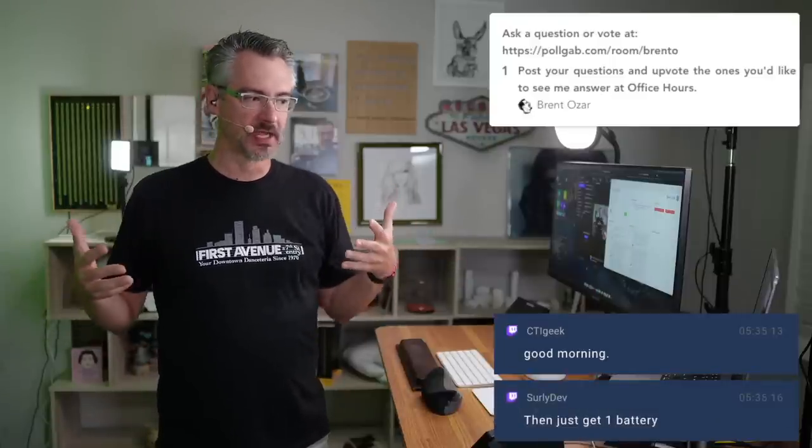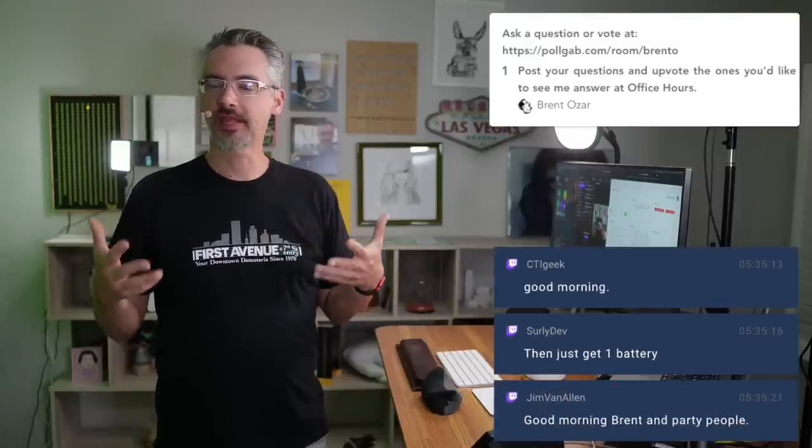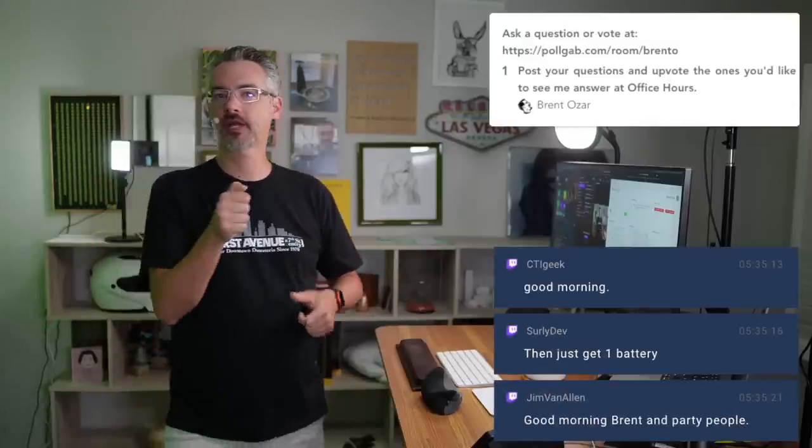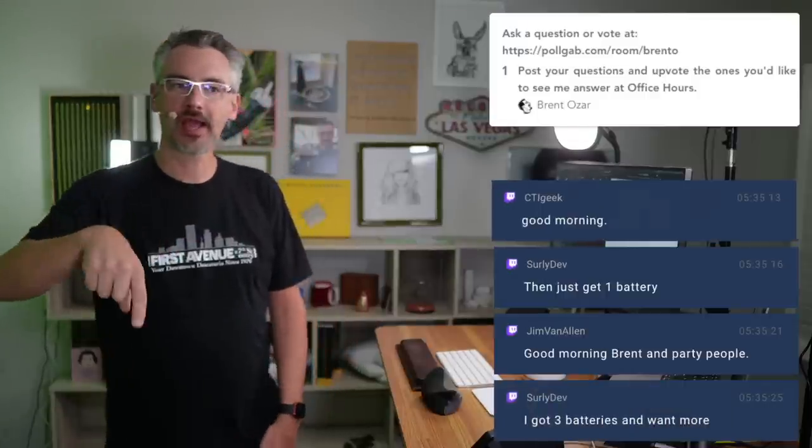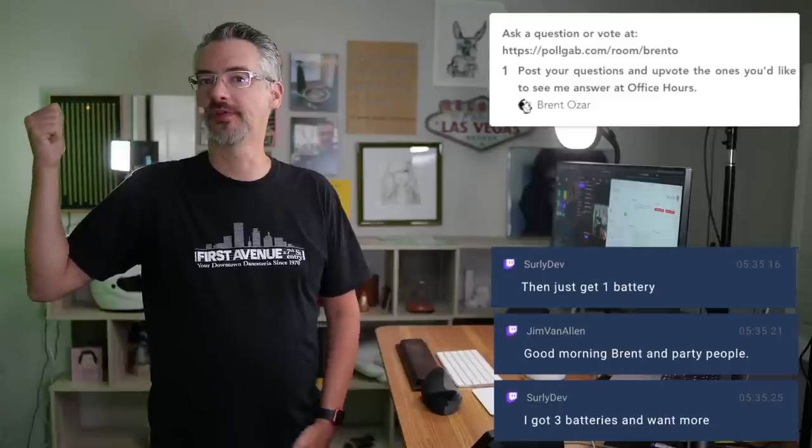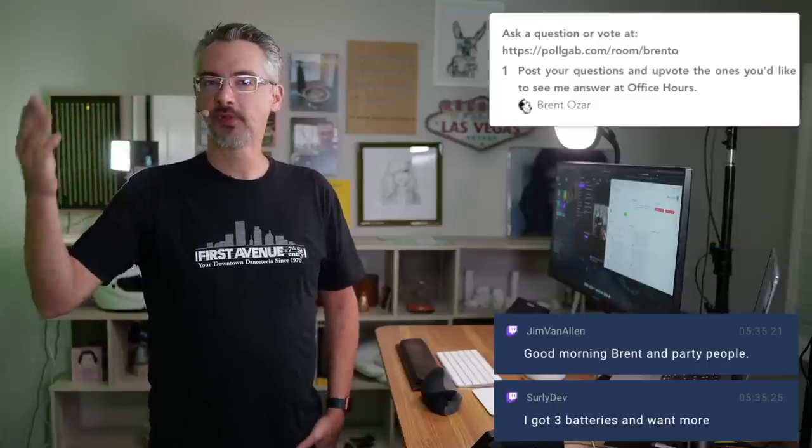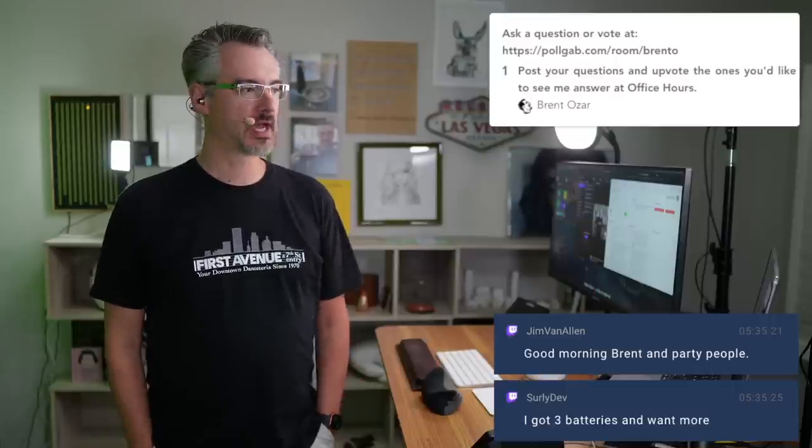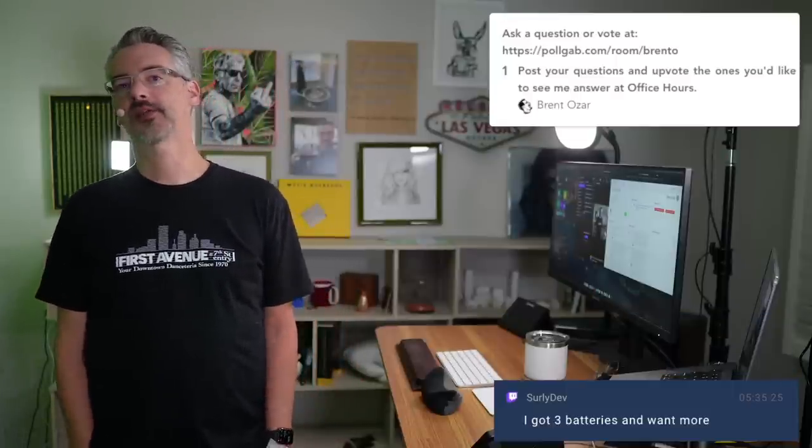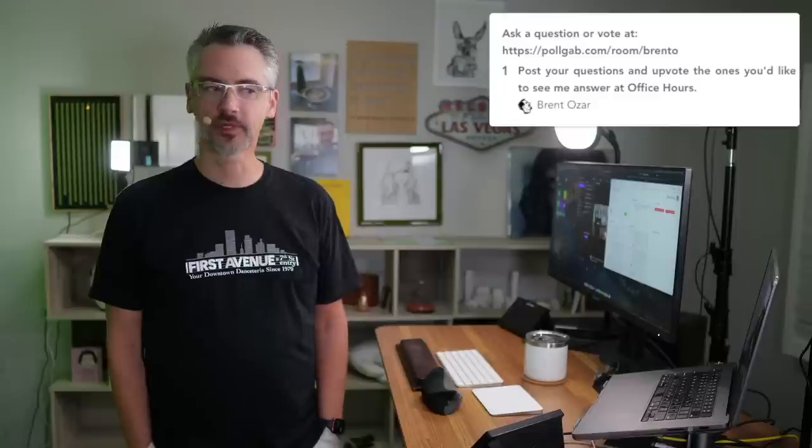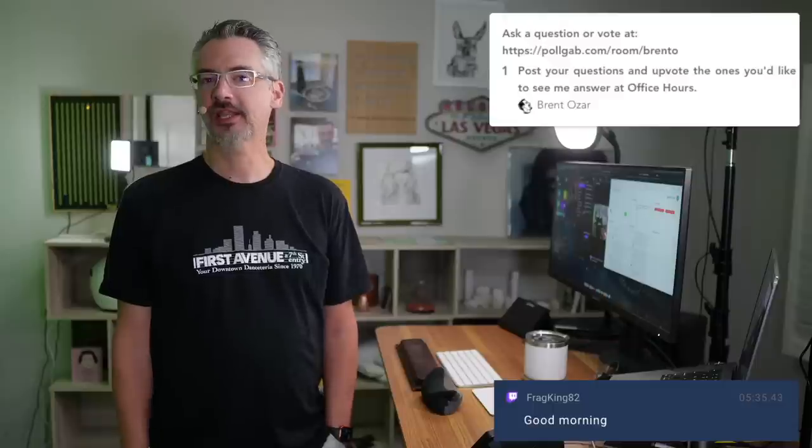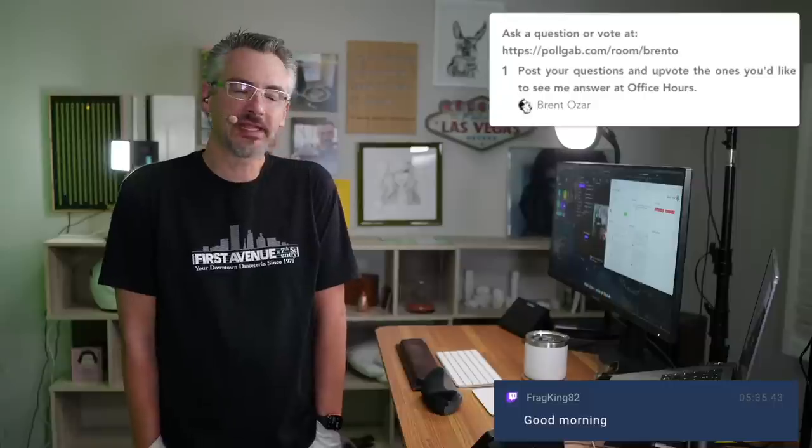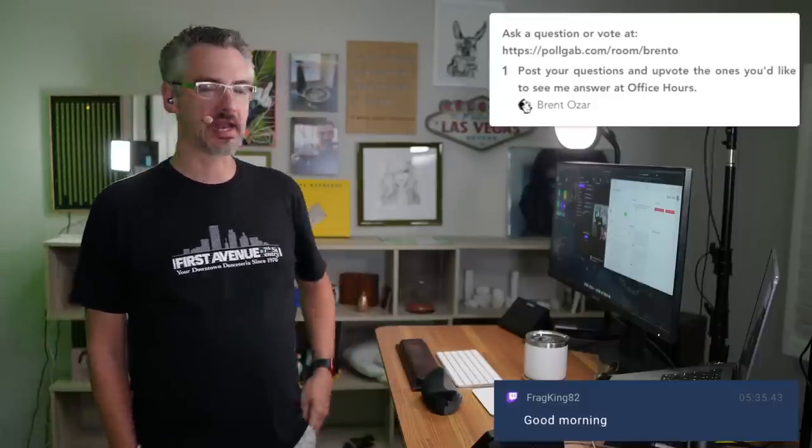It's the same reason I don't bring cameras on trips anymore. I used to bring really nice digital cameras and shoot stuff. I don't even do that anymore. Morning, CTI geek. Now, these days, I'll go out on vacations and take a couple of pictures on my phone. But when I come back, I'll actually just go watch 4K YouTube drone videos.